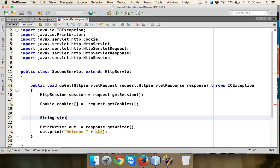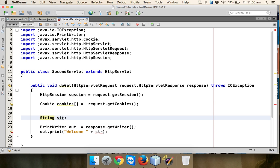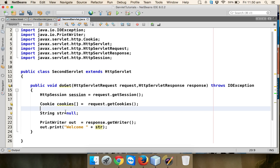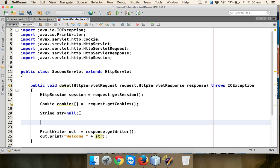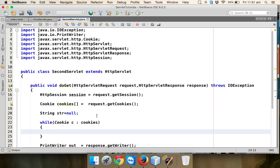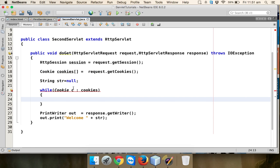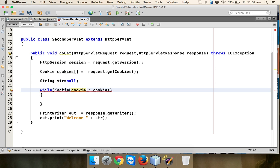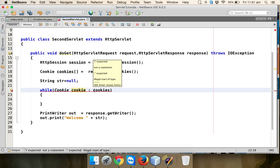Now how to get the value of str? Initially I'll assign str as null because I'm going for a for loop. We'll use enhanced for loop - for cookie c in cookies.